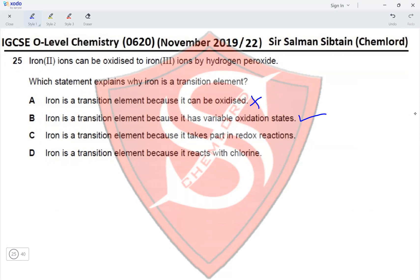Option C: iron is a transition element because it takes part in redox reactions — no, other metals can take part in redox reactions as well, so that is not the reason. Option D is also incorrect as Group 1 elements such as sodium, potassium, and lithium can also react with chlorine. Therefore, the correct option for this question is option B.